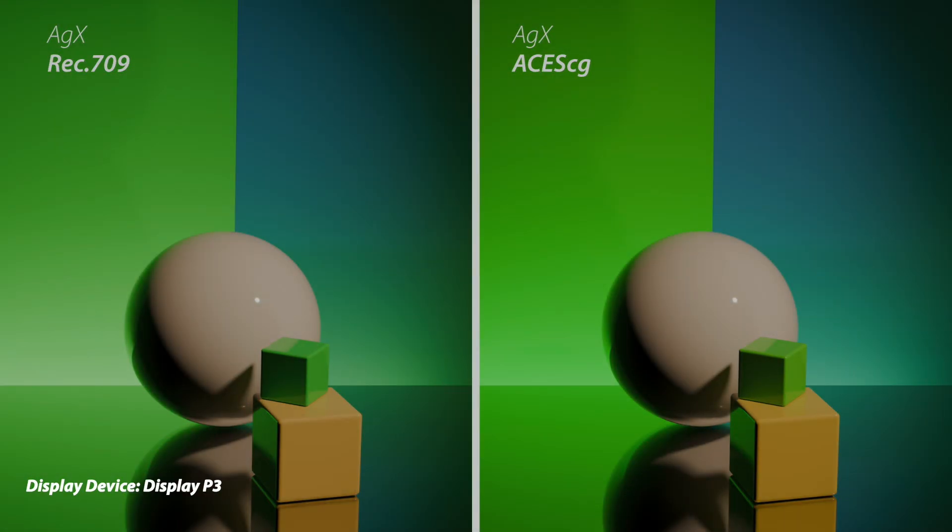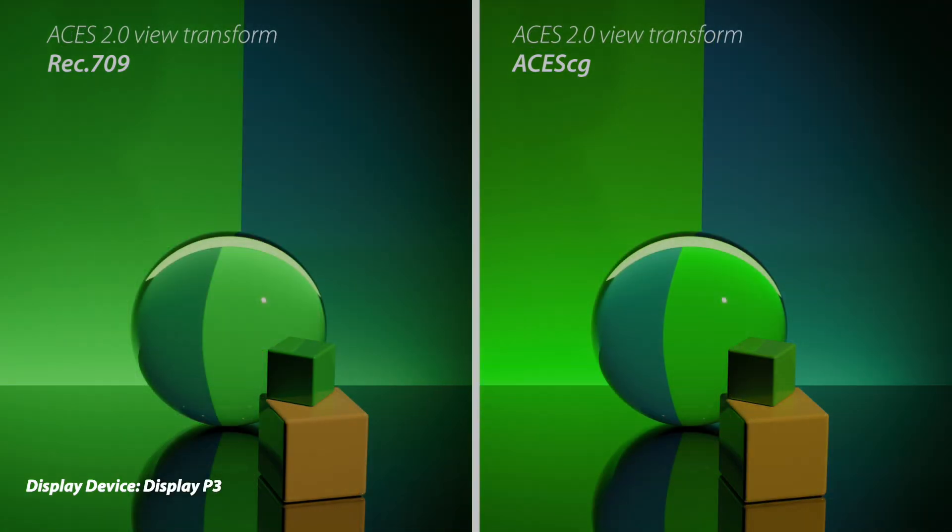This next one is more interesting to me because even though they're still subtle, again we're using AGX and we're using Rec 709 on the left and ACES CG on the right, the ACES CG is able to maintain better saturation in these bright greens and that's very much a characteristic of a wider color gamut. And then here I've switched over to using the ACES 2.0 view transform for both, but again the ACES CG version is able to maintain much better saturation on these very bright greens.